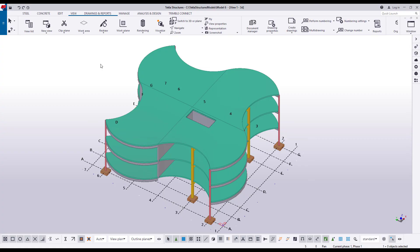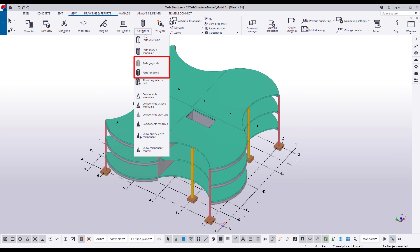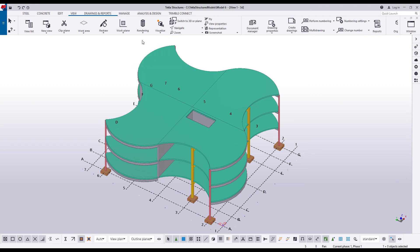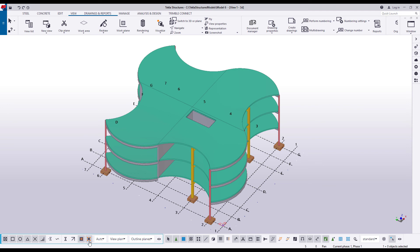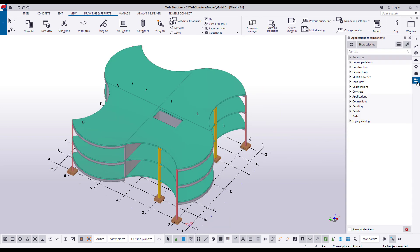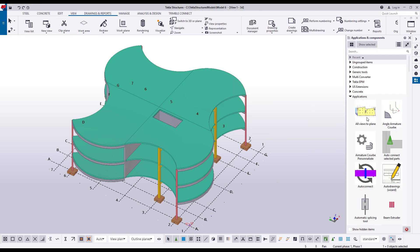Let's create a surface view and align the work plane along a selected edge. This can be useful when modeling bolt groups, stiffener plates, and hole penetrations on complex geometry. Before you start, ensure that the part surfaces are visible and therefore can be selected. Click Rendering and check that you are using one of these rendering options. Also ensure that the Snap to Geometry lines or points snap switch is active — this allows you to pick along an edge to define the direction. Now let's open the Applications and Components catalog. Under Applications, double-click the Create Surface View with Edge macro.